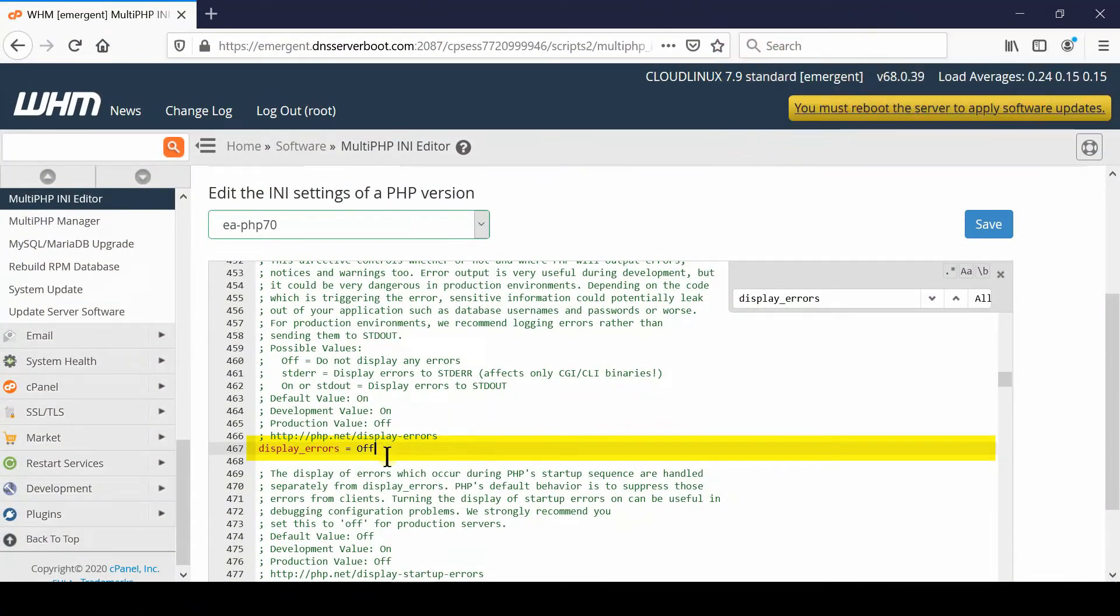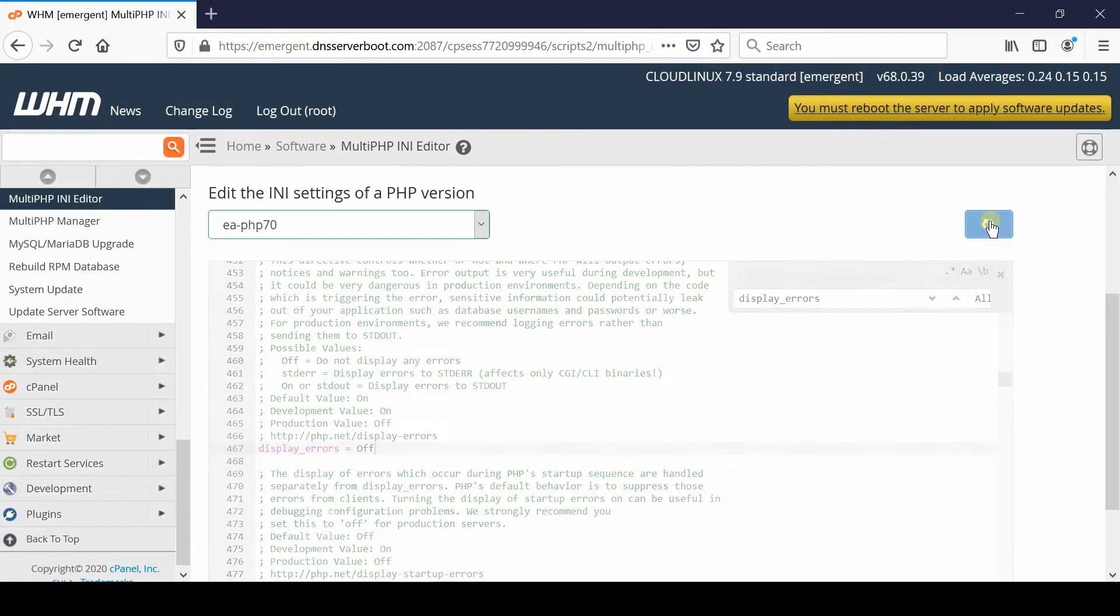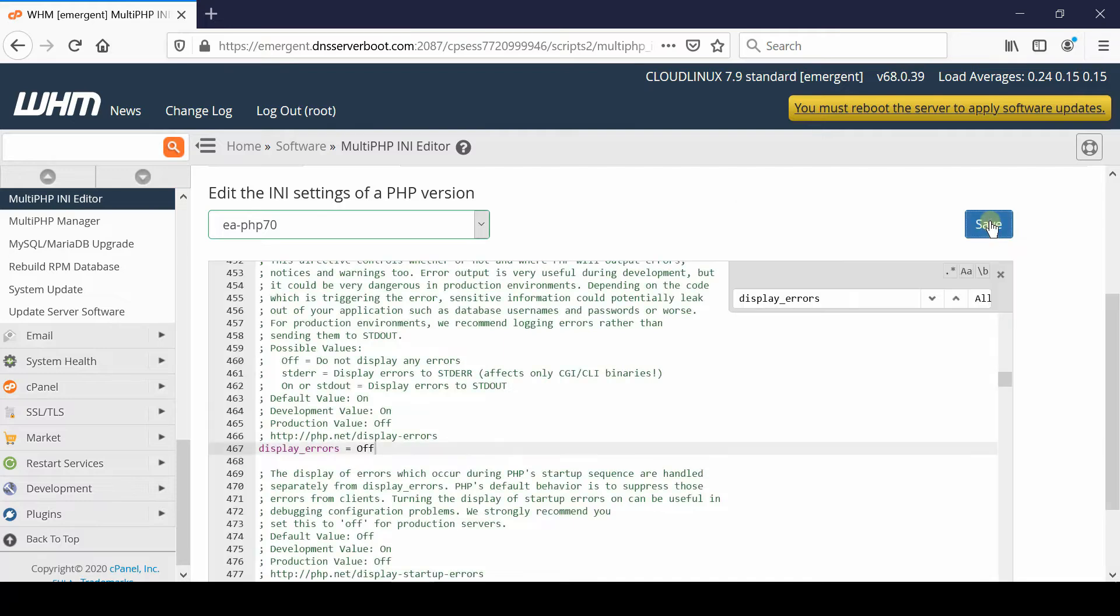Now you can simply click over save and your configuration is now saved. Now the same thing can be done at user level as well.